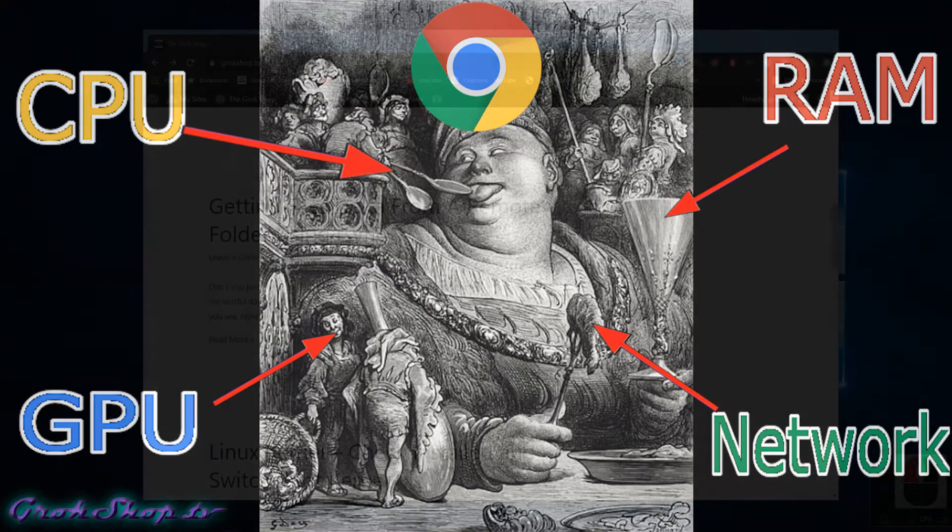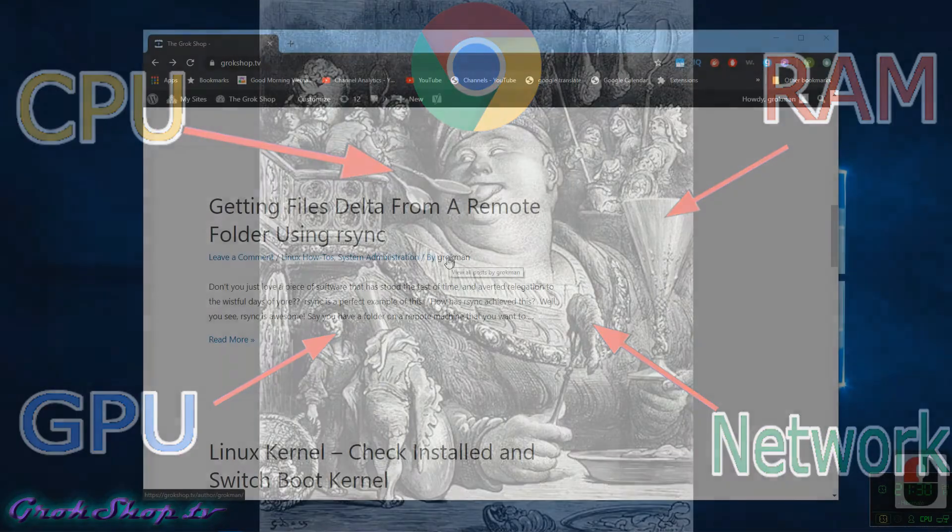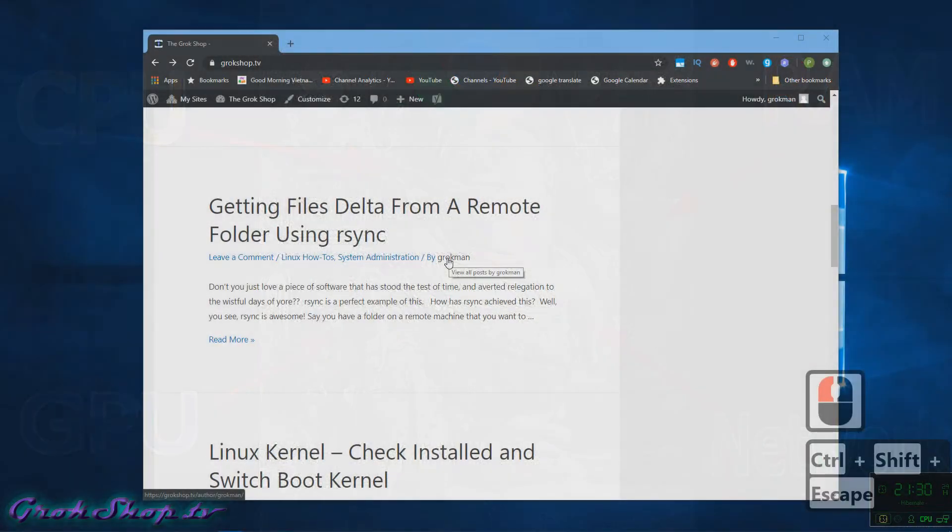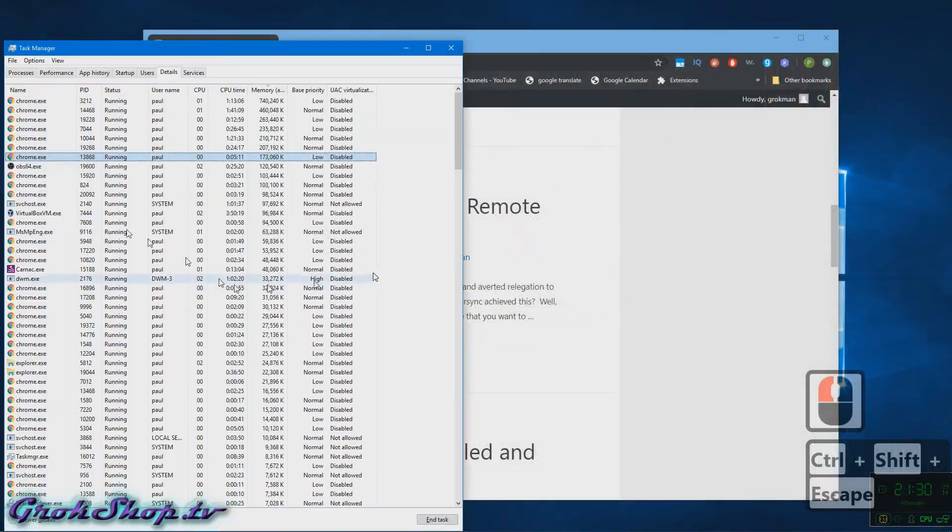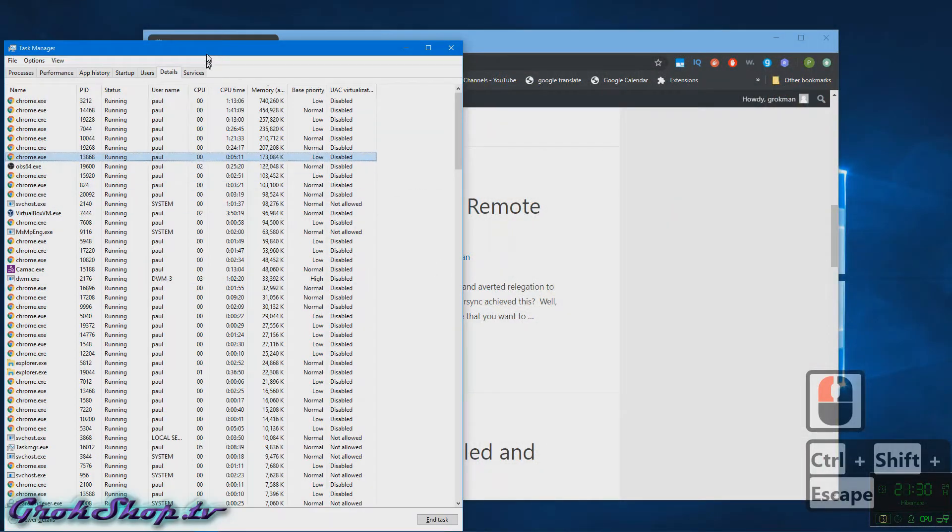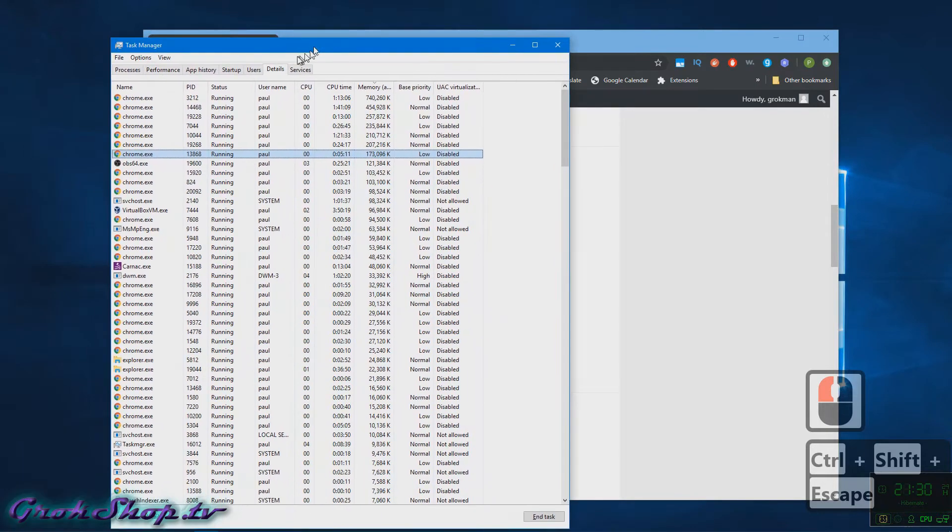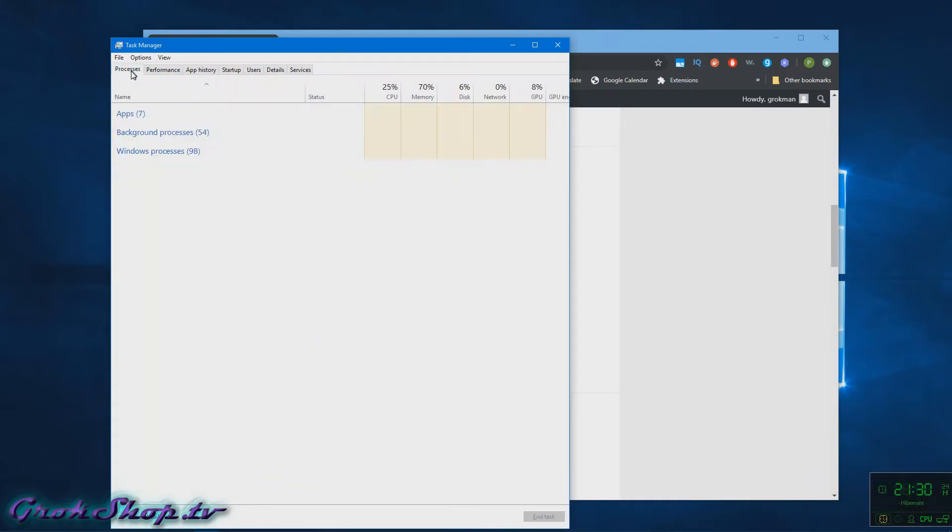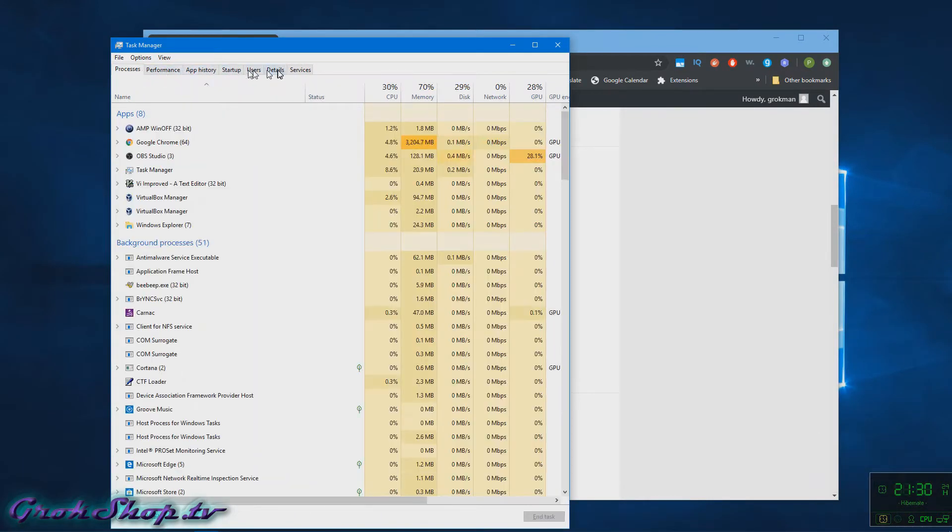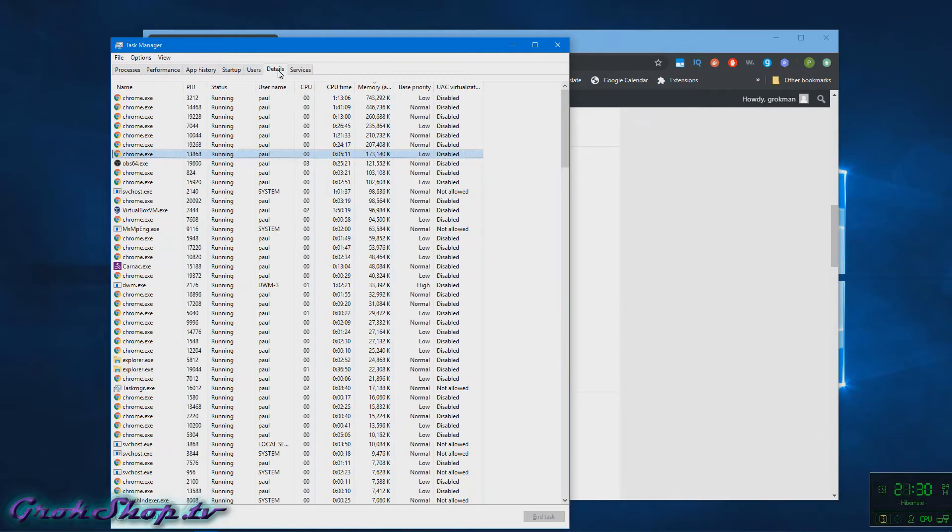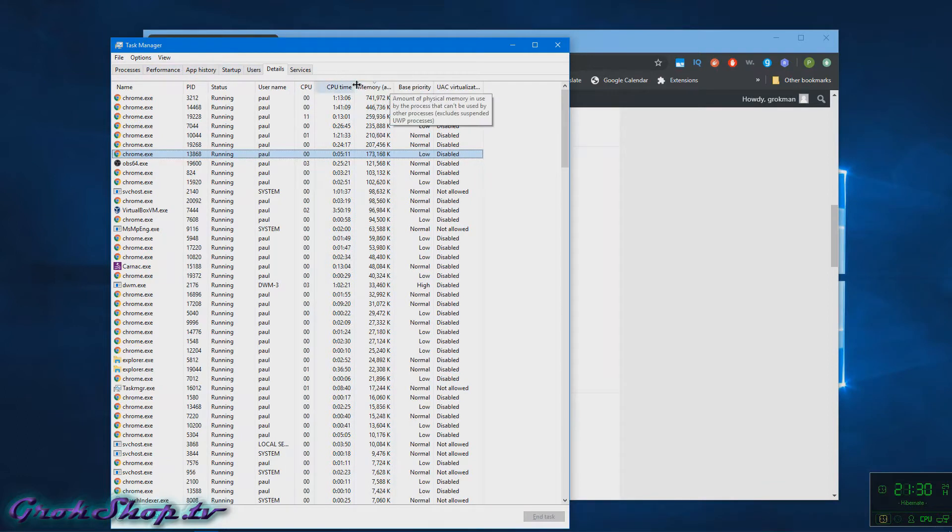So one possible solution is to manually check out the websites and the associated processes in Chrome that are using up a lot of resources. If you go to the Details tab in Task Manager in Windows, you can add fields if you right-click on the column heading and select columns.